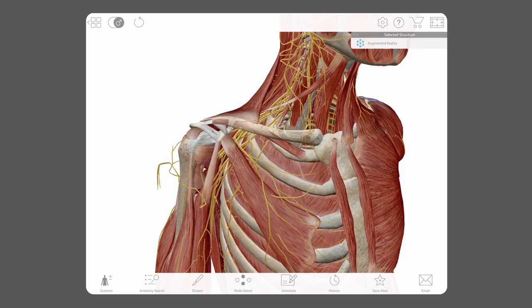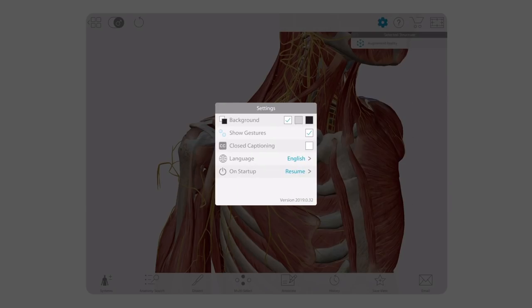Now we're going to change the background color by tapping or clicking the settings button at the top of the screen. The default background in Atlas is white, but you can change it easily to gray or black.